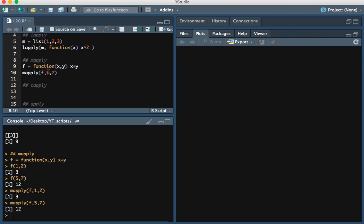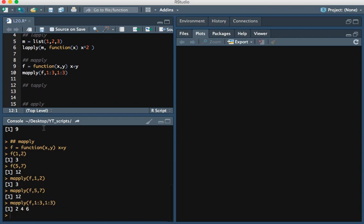Another way we can use mApply is that we can give as the inputs a vector — so 1 through 3. Let's say we wanted to add 1 through 3 to 1 through 3 respectively: 1 will be added to 1, 2 to 2, and 3 to 3. Here we see the expected output: 1 plus 1 is 2, 2 plus 2 is 4, and 3 plus 3 is 6.